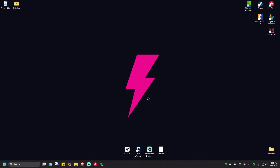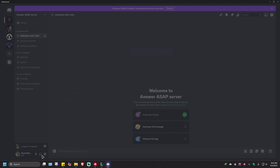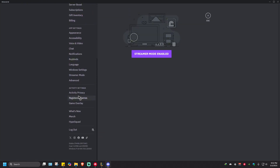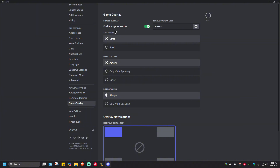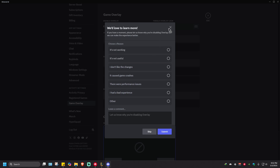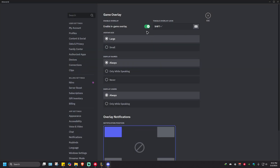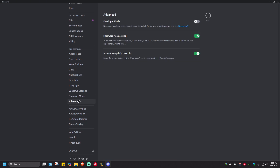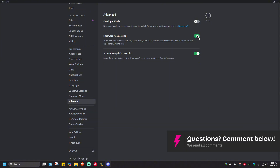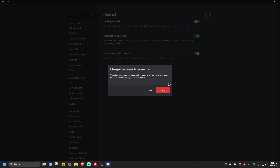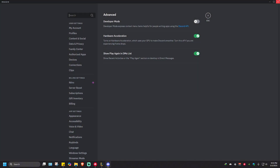Next, if you have Discord open, go to Settings and scroll down until you find Game Overlay. Click on it and disable the in-game overlay to maximize your FPS. Then scroll down to Advanced and make sure that Hardware Acceleration is disabled as well. It will automatically restart Discord — once done, don't launch the game yet.